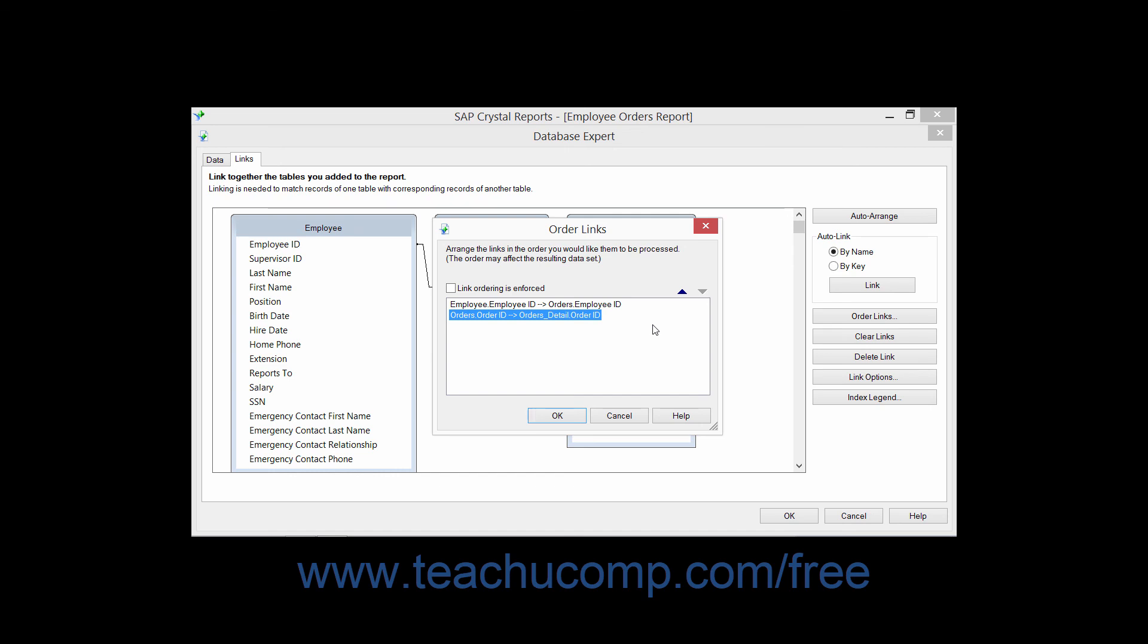To change the order of the links used for the report within this dialog box, simply select the displayed link whose order you wish to change. The links will be executed from the top to the bottom within this list.